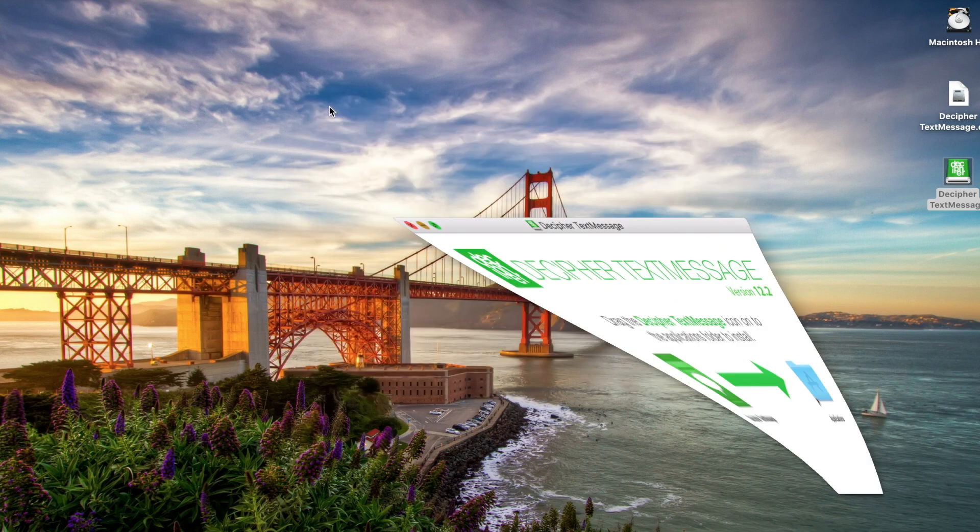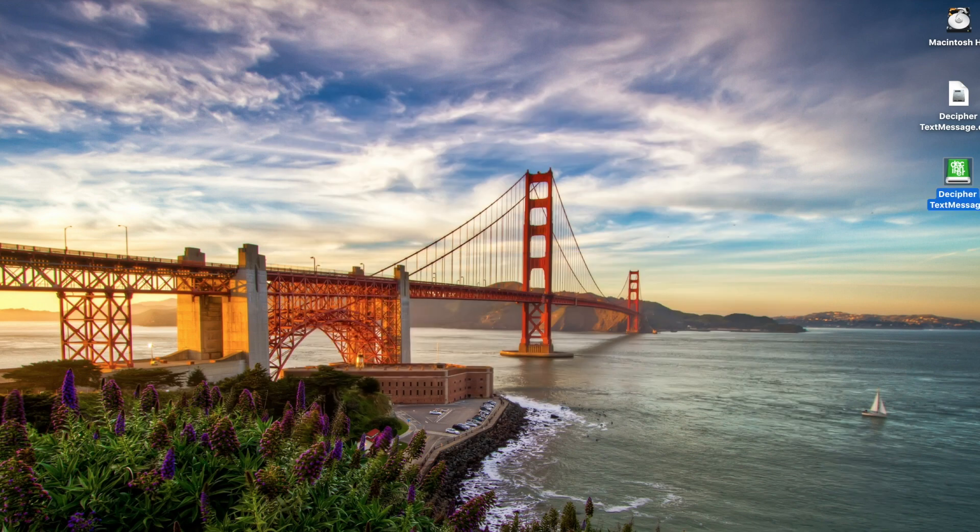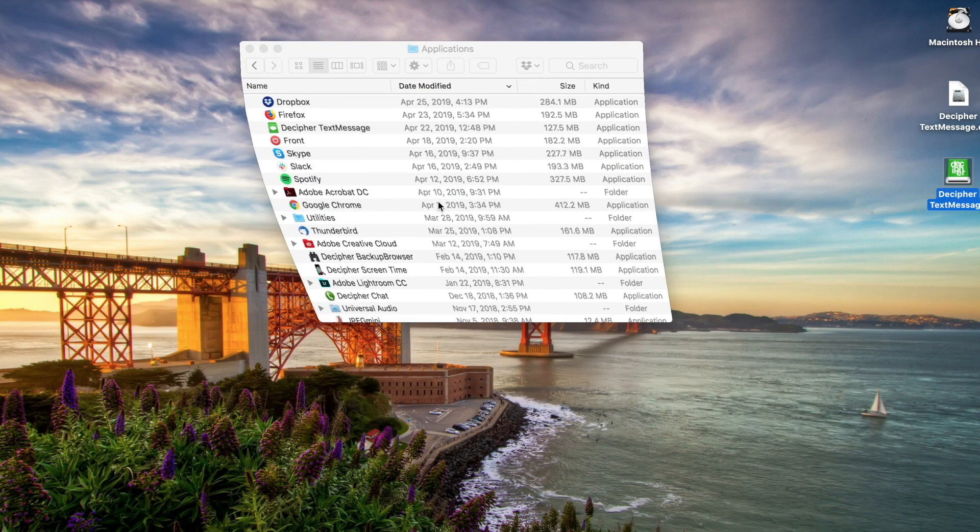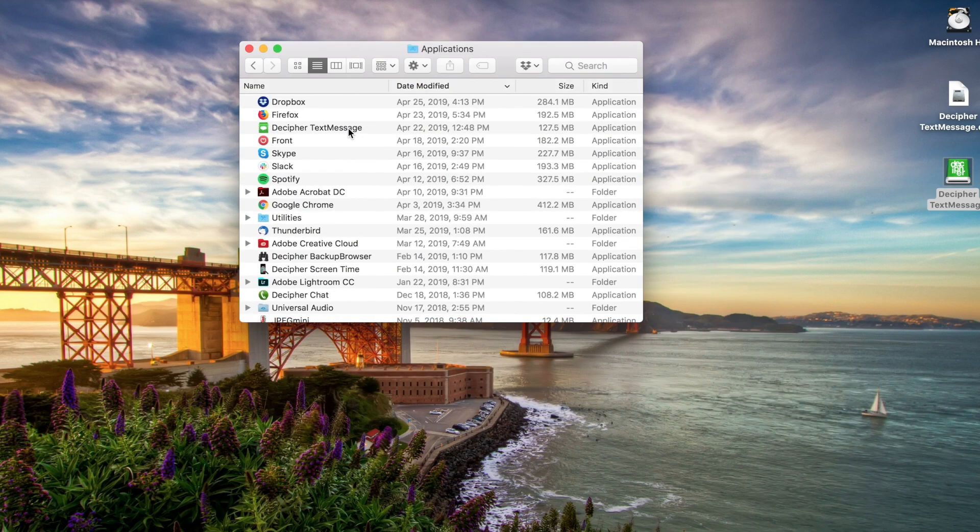We'll now simply navigate to our Applications folder and open up Decipher Text Message that we just installed.